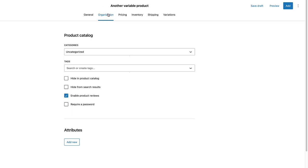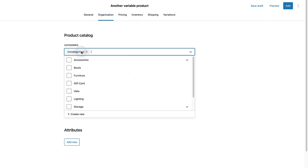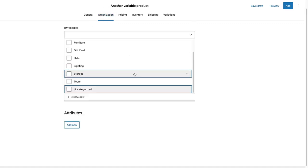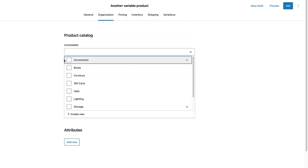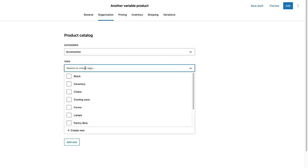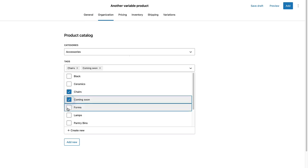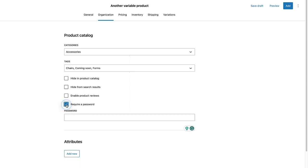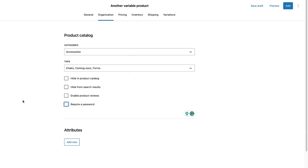Under the organization, I'm going to choose Categories. It's going to be added to the Accessories category. I can add tags in a similar way. I can choose whether to hide it from the catalog or search results. I'm going to disable product reviews. And if the product is protected with a password, then I can activate it here and set the password. I'm not going to do that.